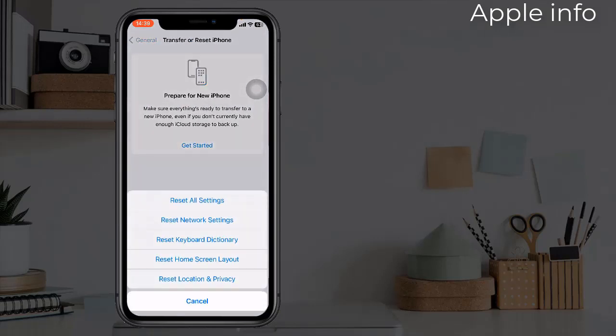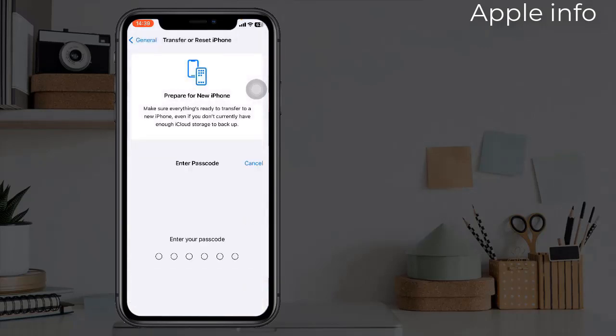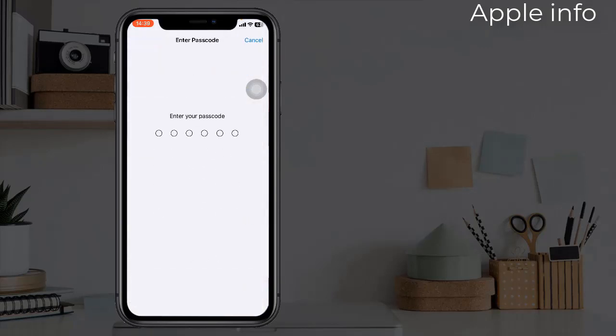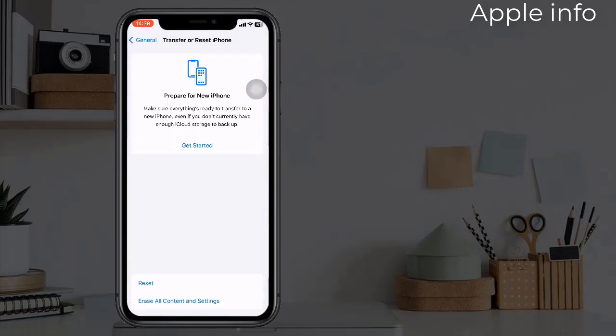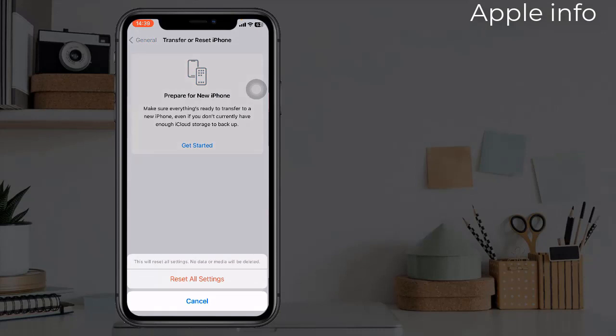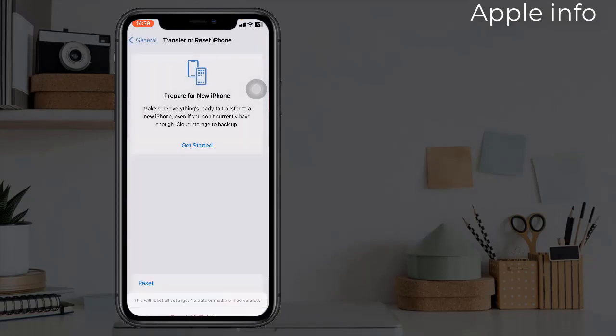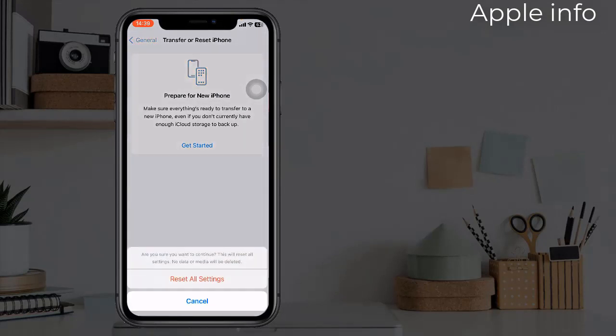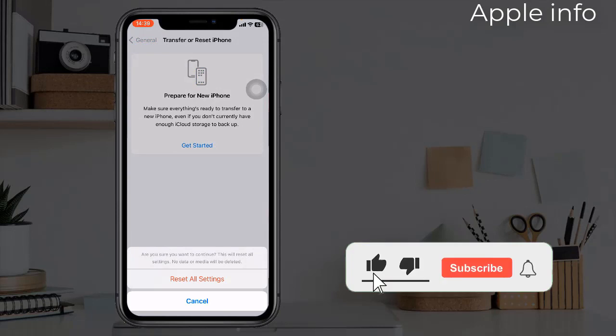Enter your iPhone's passcode. In the pop-up, select Reset All Settings again to confirm this process.